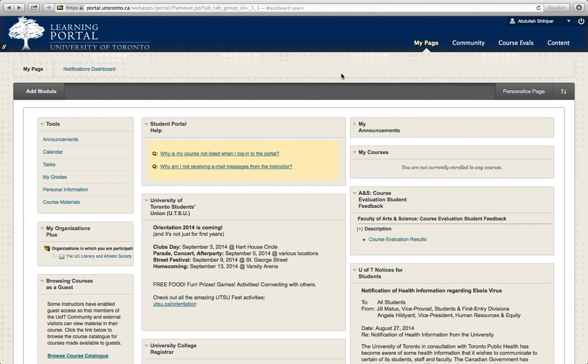As you can see, I'm logged into Portal, I'm logged into Blackboard, this is the main page, and there are two ways to find them. I'm going to show you the first way, which is the easiest way.